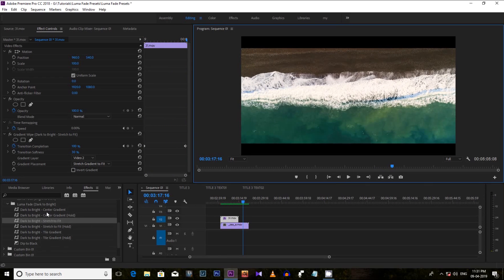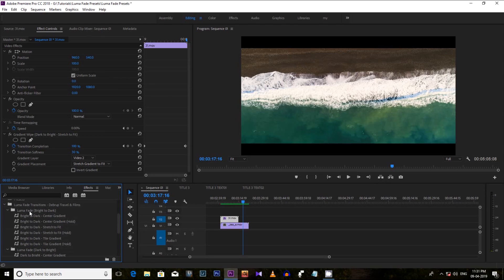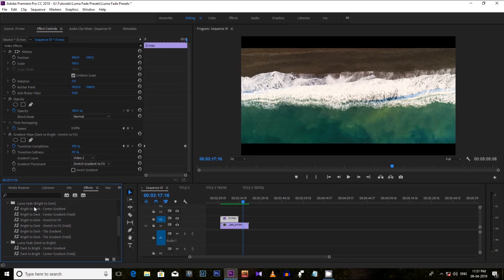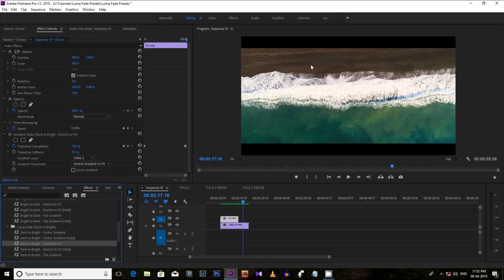Here you can see all 12 effects: 6 under Bright to Dark and 6 under Dark to Bright. The difference is based on which area transitions first. In Bright to Dark, the bright section converts to the second clip first, then the dark section follows. In Dark to Bright, the dark sections change first, then the bright section transforms last.